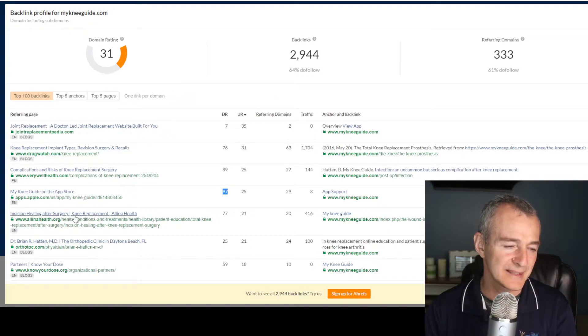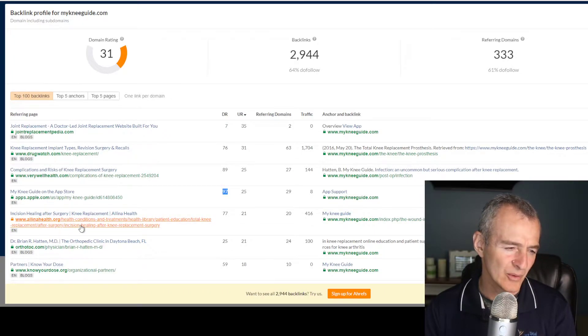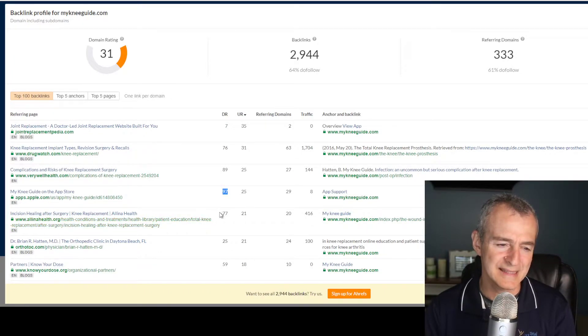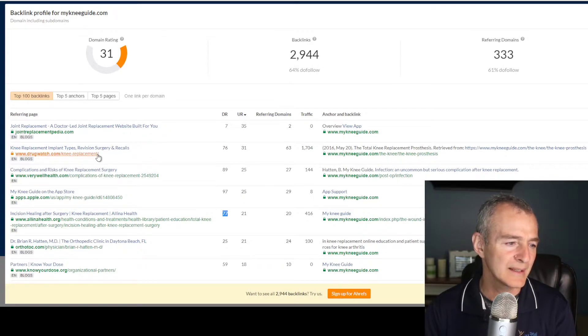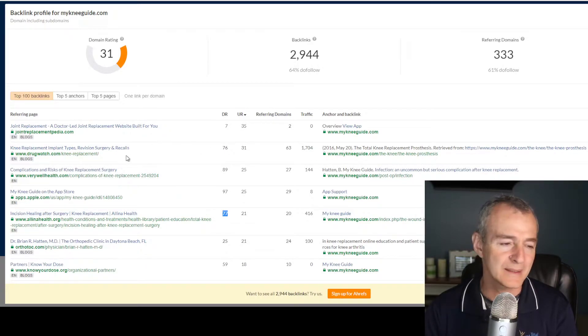Incision healing after surgery — alinahealth.org. That's a 77. That would be an awesome one. I did a little research before I started recording, so I'm going to check these two out.